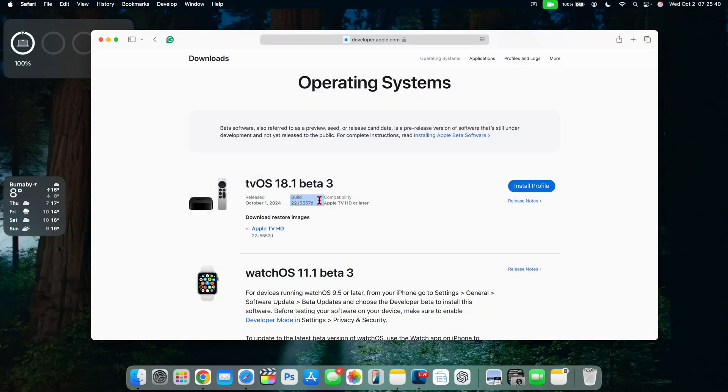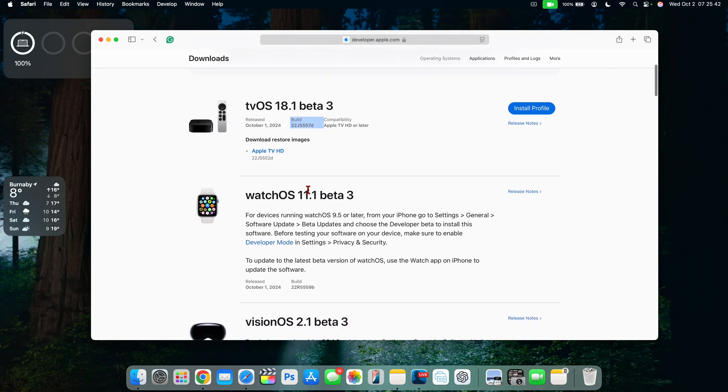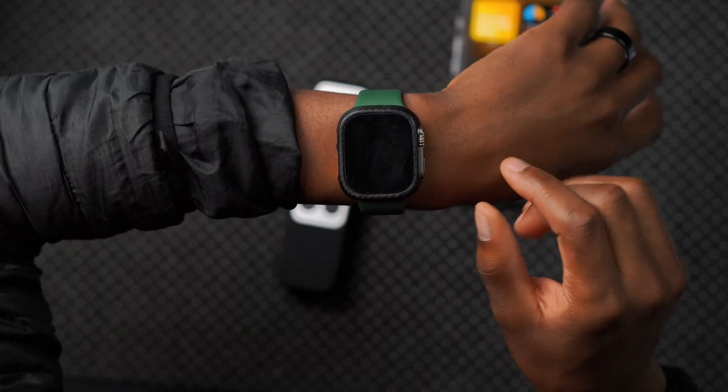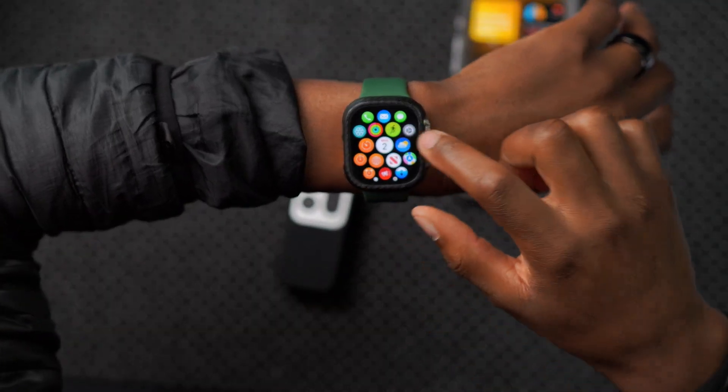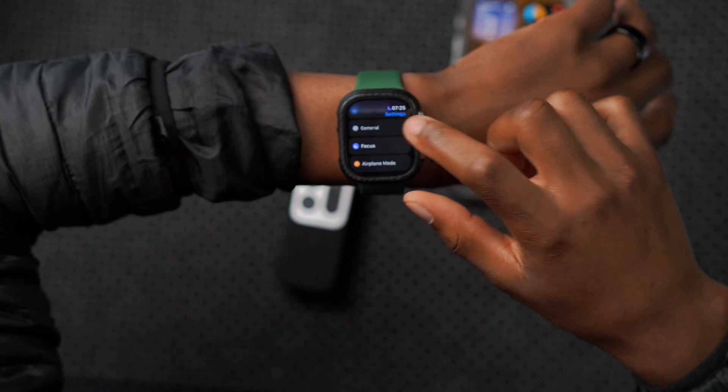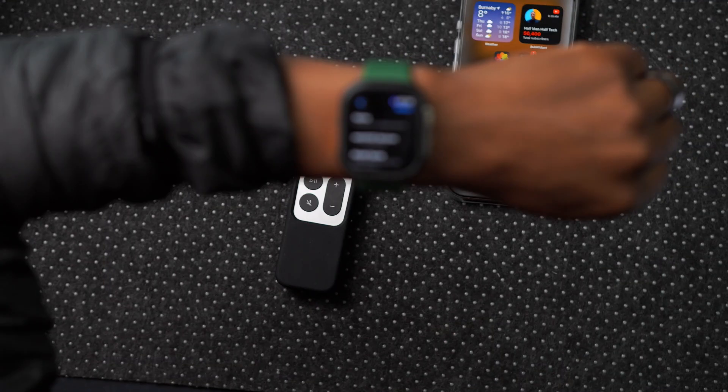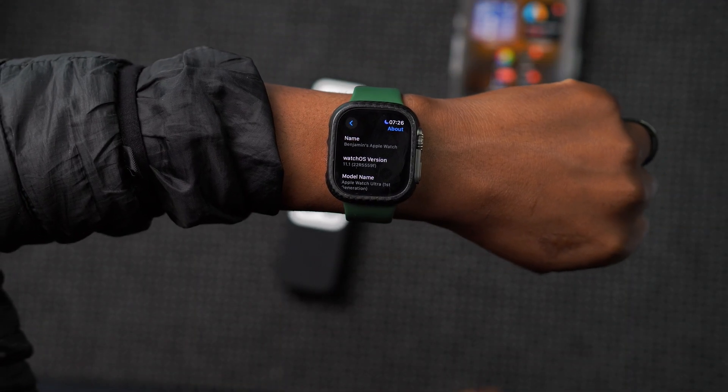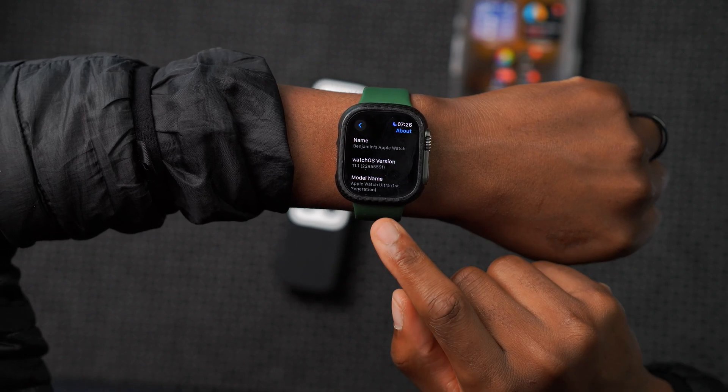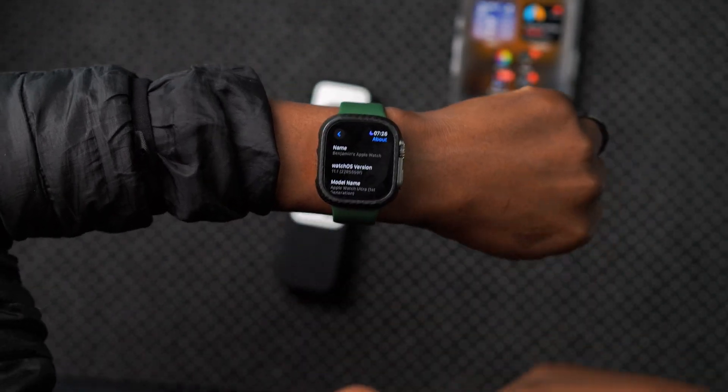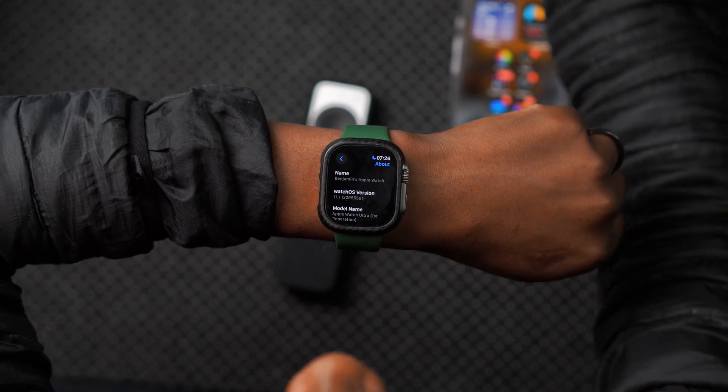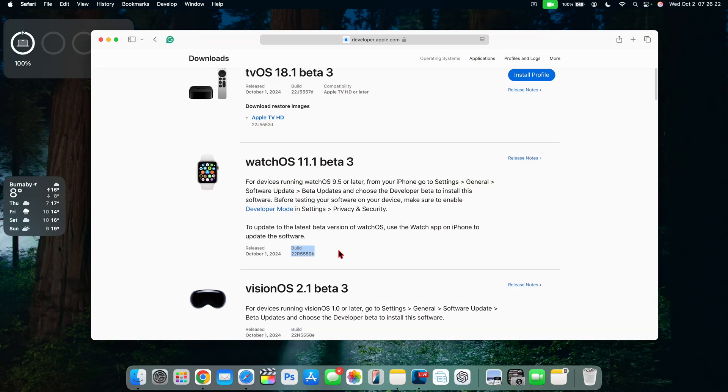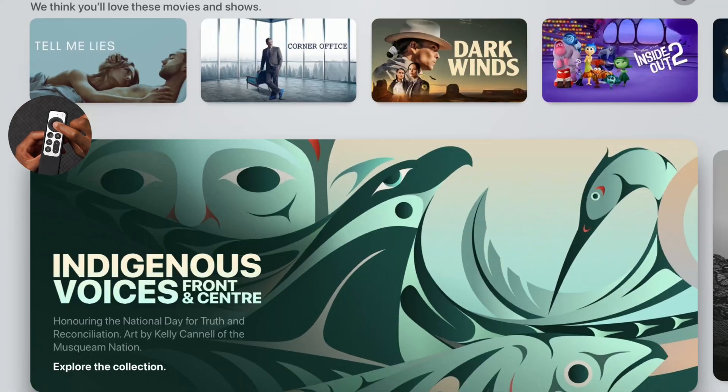The reason I mention this is because with watchOS 11.1 beta 3, they say that this would be the build number on beta 3, but that's not actually the case. Because if you were to look at my Apple Watch right here, which I updated a few hours ago, and go to the About section, you can see the build number on beta 3 of watchOS 11.1 ends with an F. And on Apple's website, they actually put like a B. This is not a common thing to see Apple do, but it does happen from time to time.